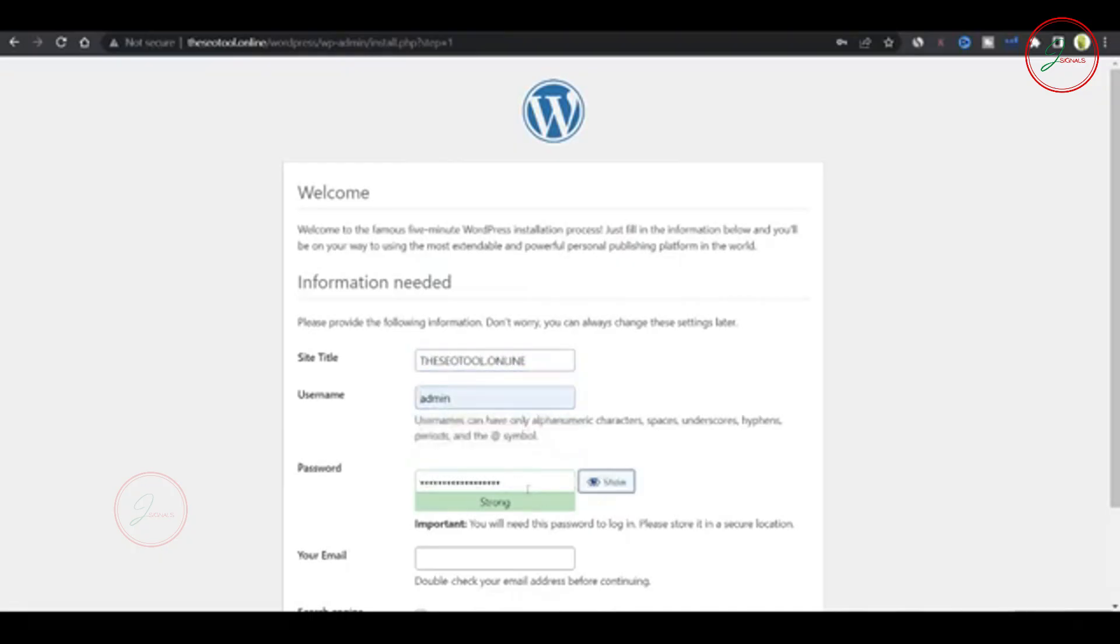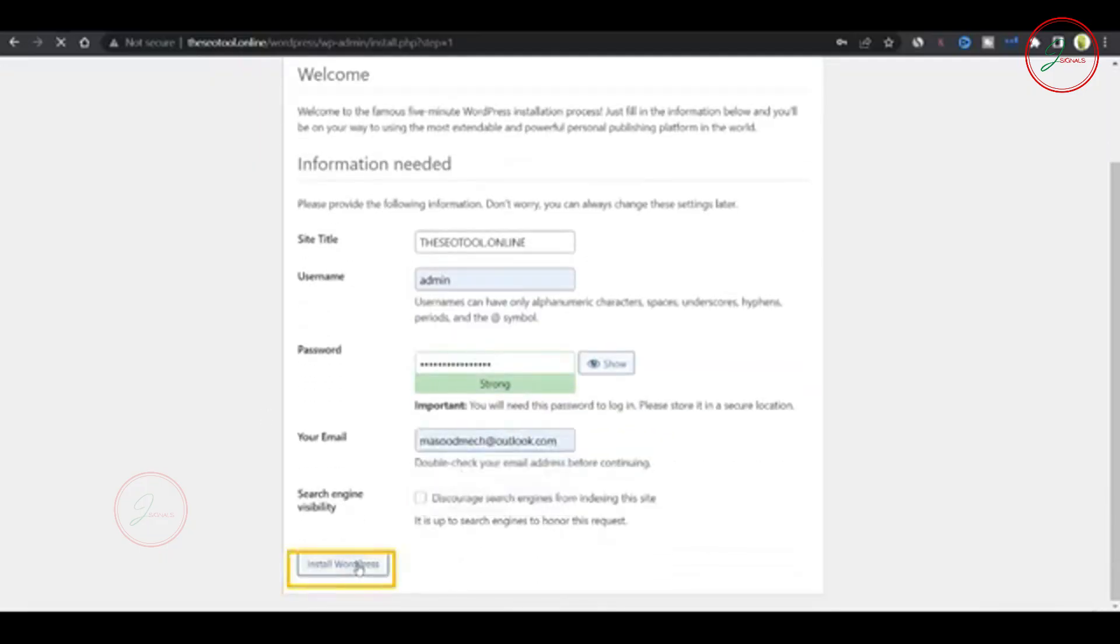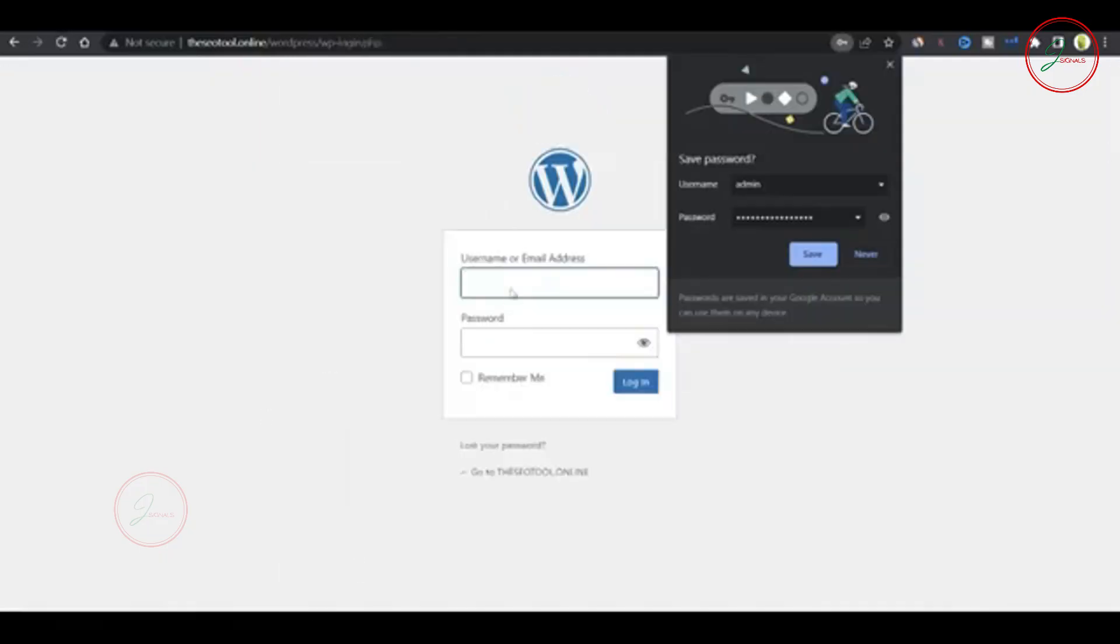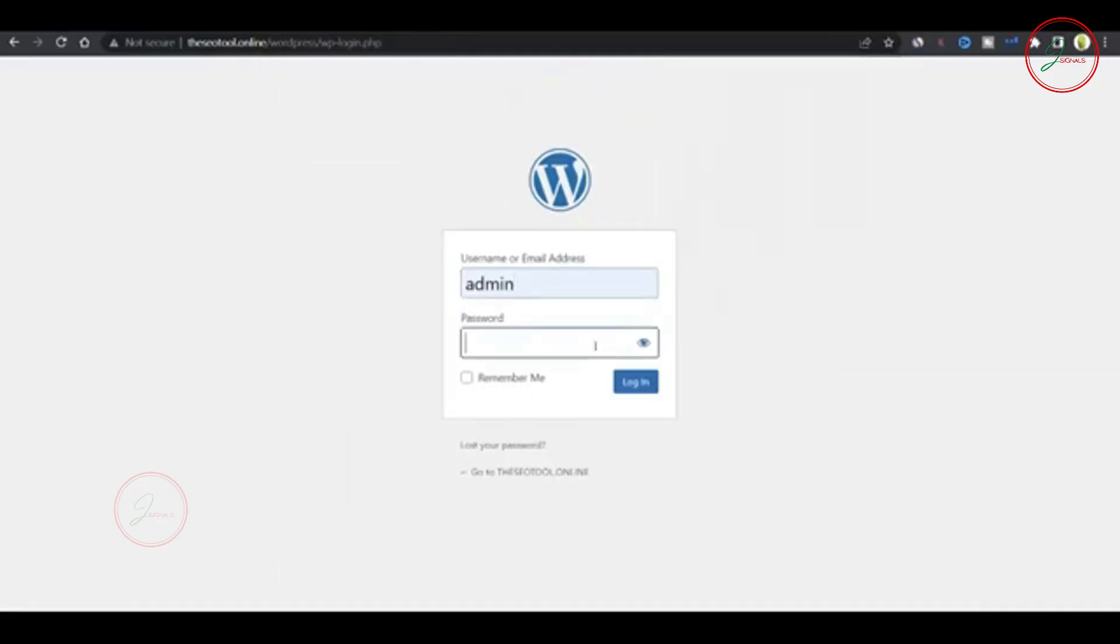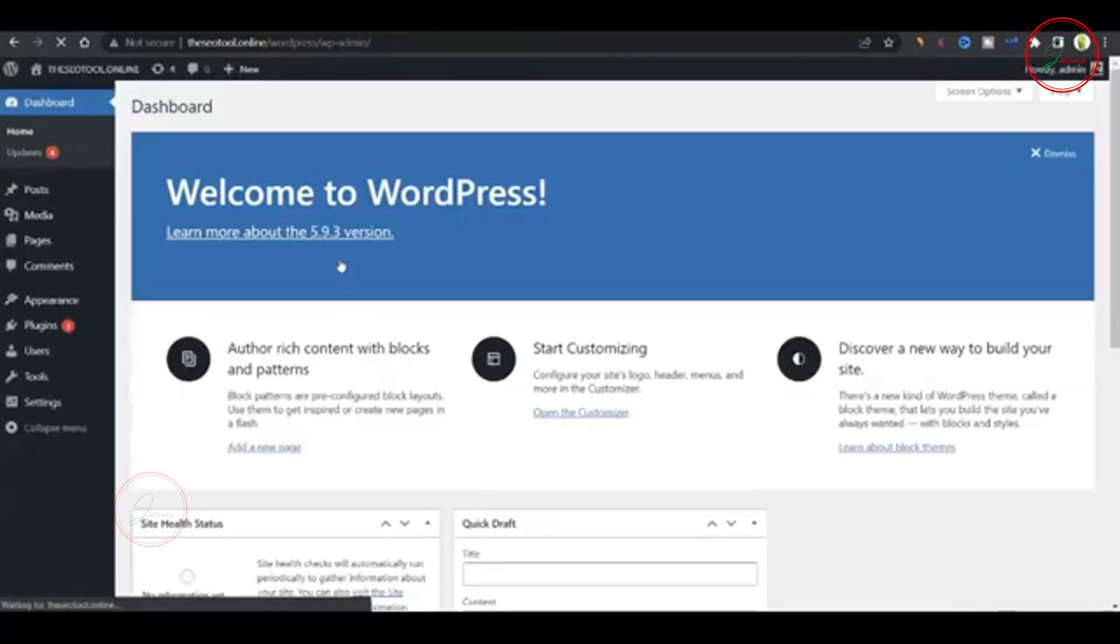Follow the same steps as we did with the first website. Set your language, site name, admin password, and email. And there you have it. In just a few simple steps, you've hosted your second website, all on one server.